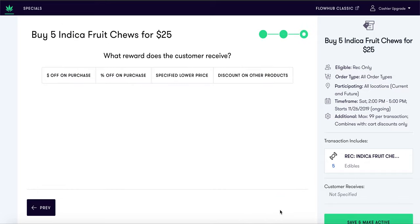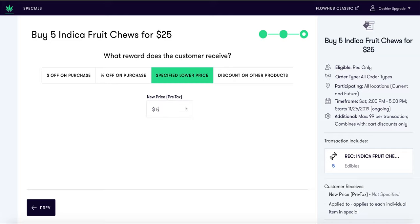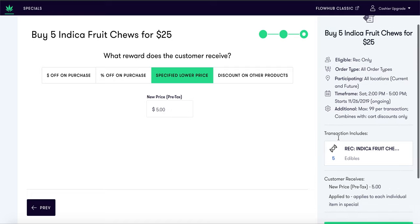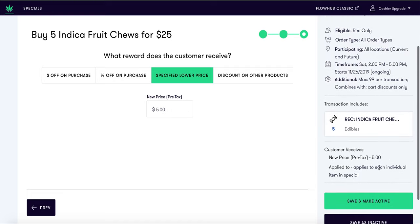On to the next page. Here we will identify what the customer receives for the special. We will select a specified lower price of five dollars per fruit chew. When creating these specials, please keep in mind that when you are selecting the reward, this will apply to each individual item in the special. Select save and make active, and you are good to go.